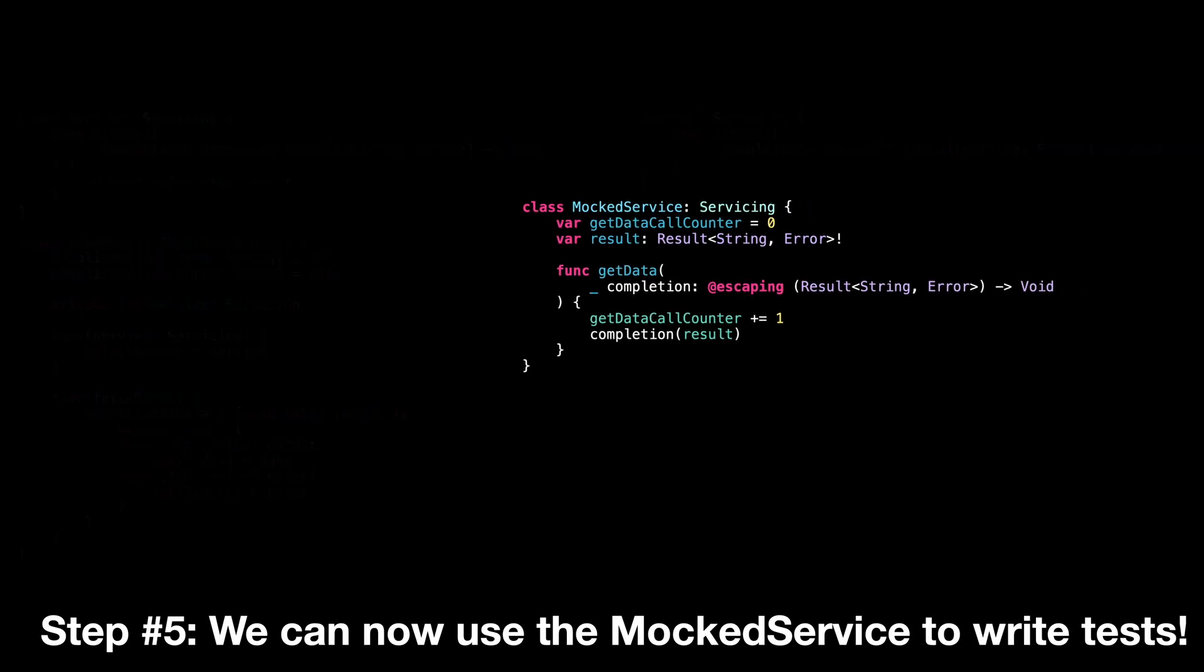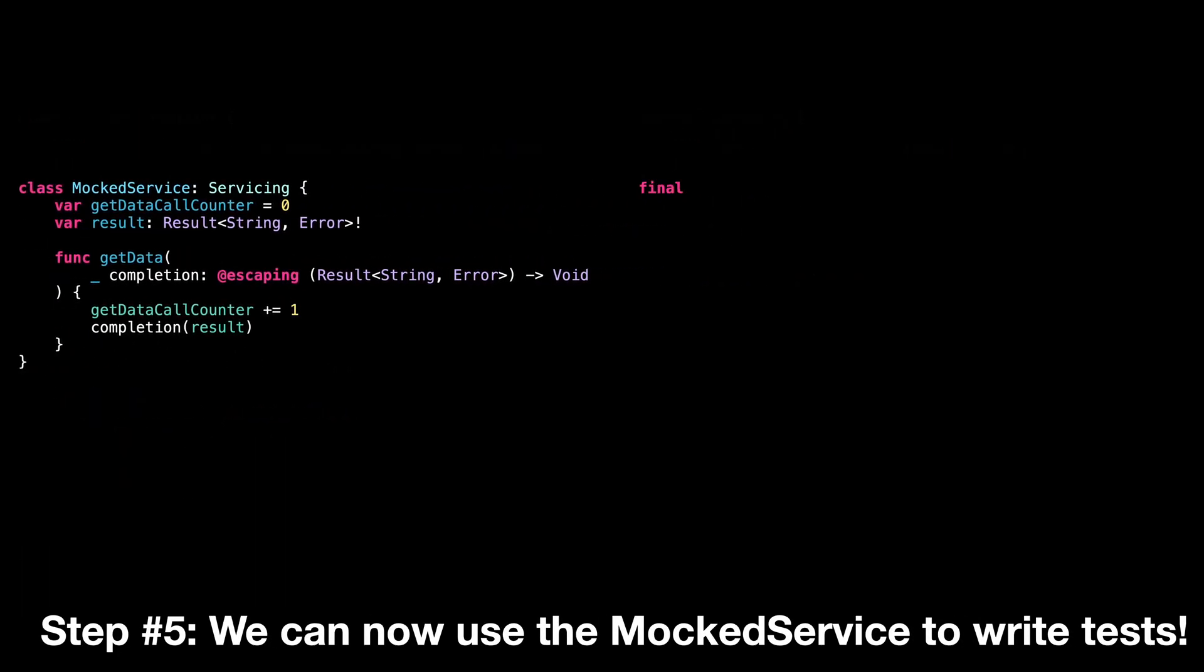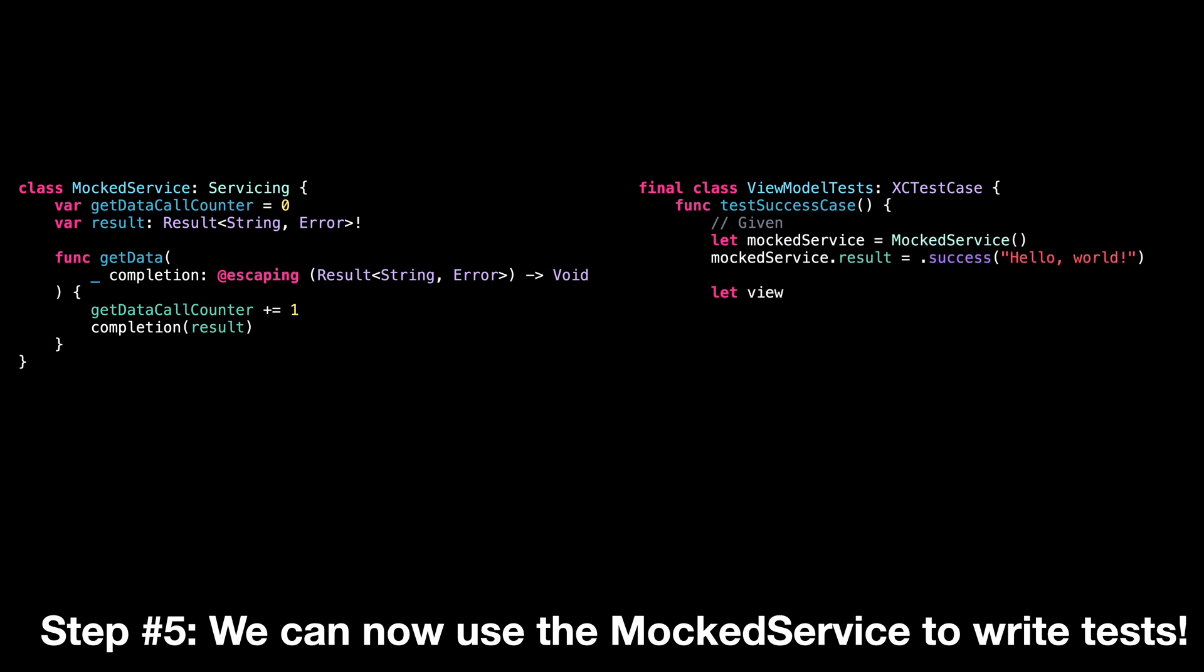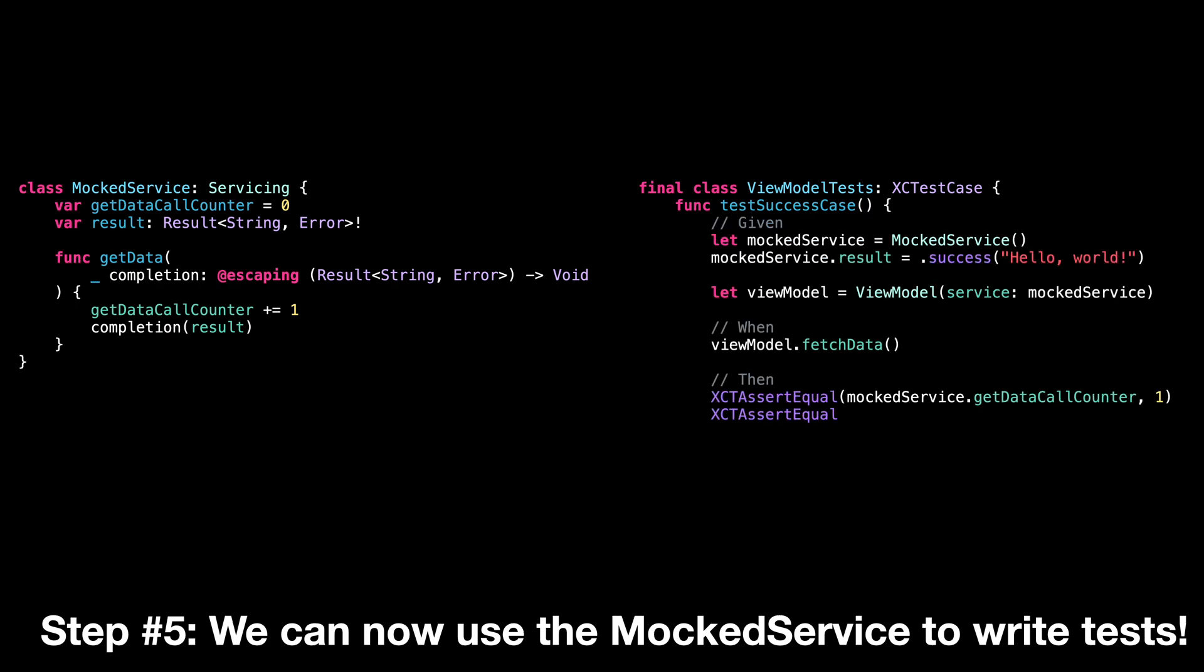Step five, we can now write reliable tests for our ViewModel using our mocked service.